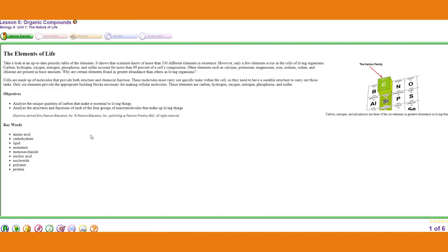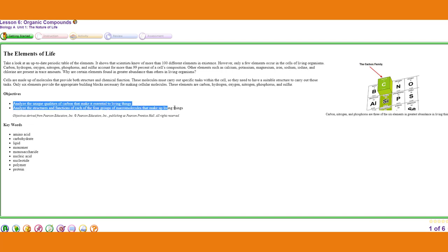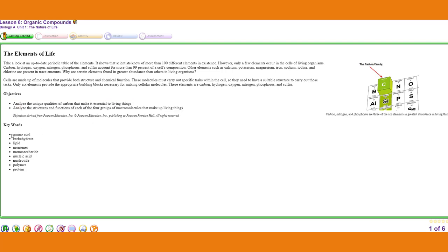We're going to close the lesson tree. The first tab tells you what the lesson is going to be about — the learning objectives. For this lesson, we're going to look at all of the chemistry that makes up life. It's going to be different for every lesson and class — English will be different, math will go over a certain function. But it tells you what's in the lesson, what you should know by the end, and it lists vocab words so you know what to expect.